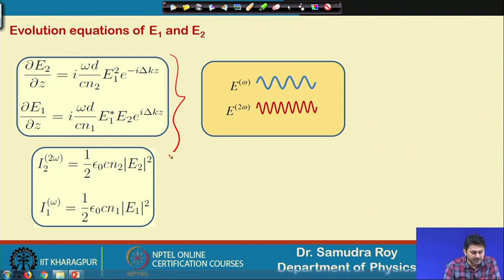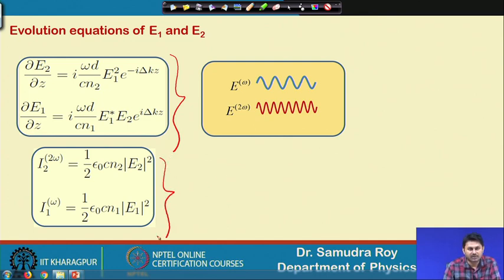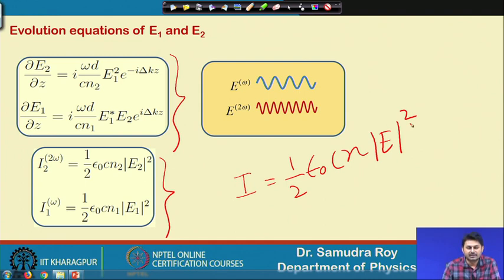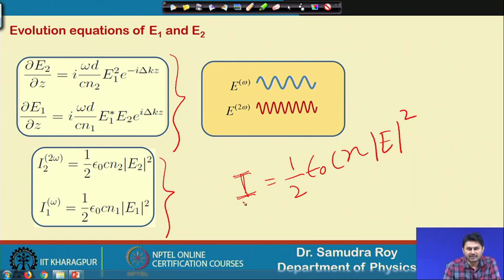If we want to find out the corresponding intensity, we will use the expression we have been using for the last few classes: intensity is (1/2)ε₀cn|E|². This is the relationship between the intensity and |E|². Now, we try to understand — because of this energy exchange, is there any quantity which remains conserved? The obvious question is whether energy is conserved, because E₂ is gaining some energy; initially E₂ was not zero, but gradually it is getting some energy from E₁.